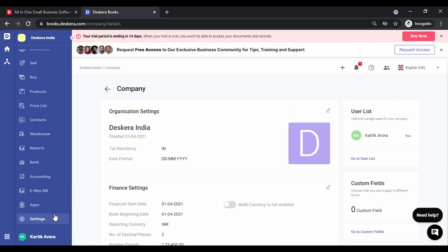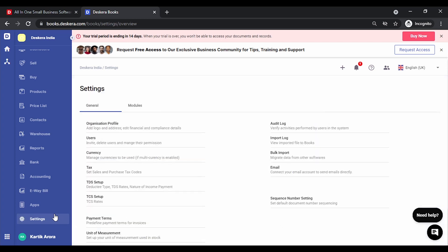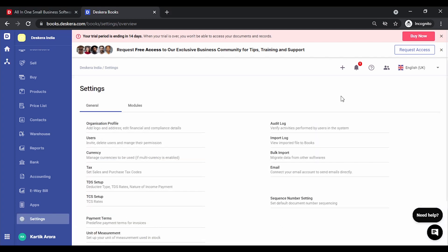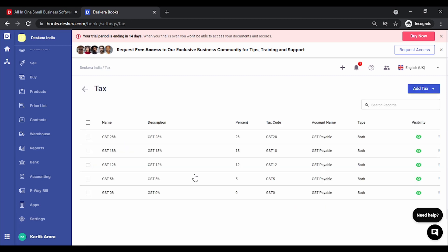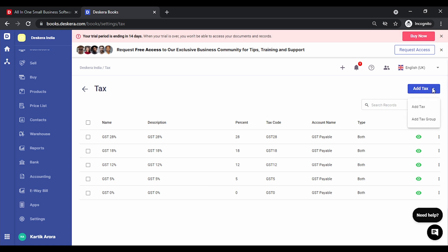Under settings you get the option to set up GST, TDS and TCS. Let's start with GST. Click on tax. The first thing you notice is all the default GST rates have already been pre-configured. You don't need to add them. In case there's any additional tax that you deal with simply click on add tax. You can also add a tax group that allows you to combine two taxes and use them. For instance Kerala flood cess.